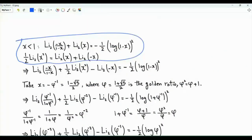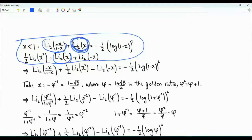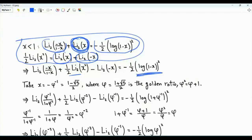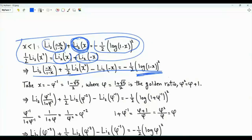Using these two previous results, we eliminate Li₂(x) by writing Li₂(-x/(1-x)) in terms of one half Li₂(x squared) minus Li₂(-x) and the right-hand side. Setting x equal to minus phi to the minus one, where phi is the golden ratio (1 plus square root 5 over 2), which satisfies phi squared equals phi plus one.